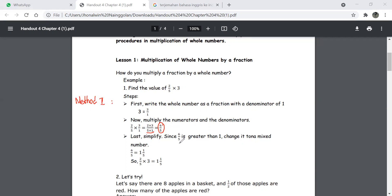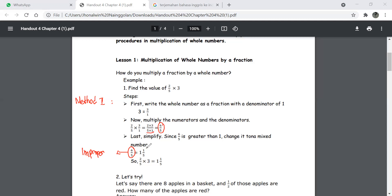Six over five is greater than one, so we change it into a mixed number. This is an improper fraction. Since it is an improper fraction, we have to simplify: six over five equals one and one-fifth.